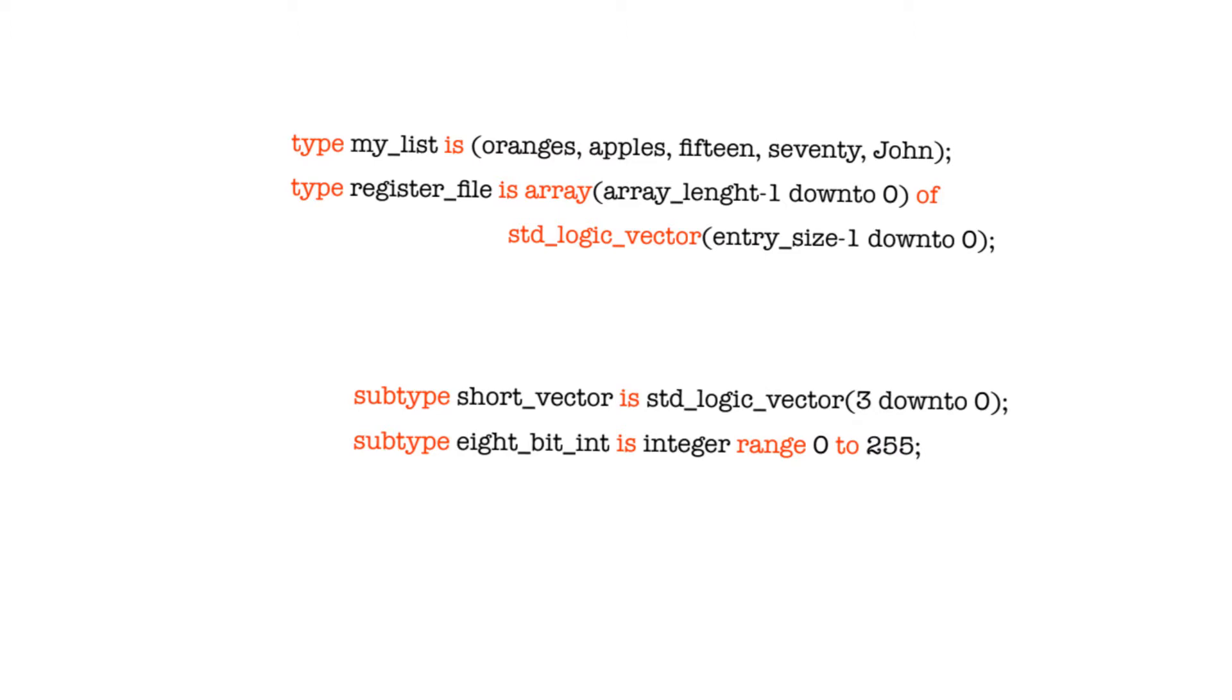VHDL actually allows you to describe your own data type. This data type can be described in terms of other data types, default data types, or of data types that have already been described earlier, as is the case, for example, with the standard logic type, which is described in the IEEE library.